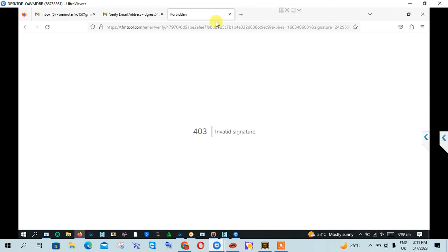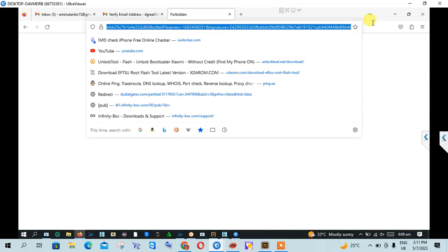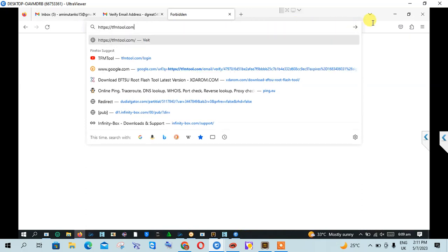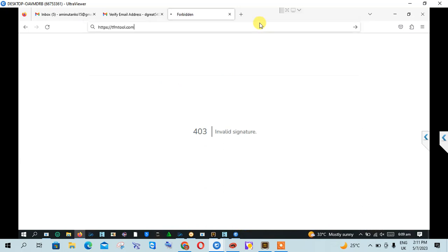And after logging in you will get this error message. So quickly you just edit this website and open only this one.